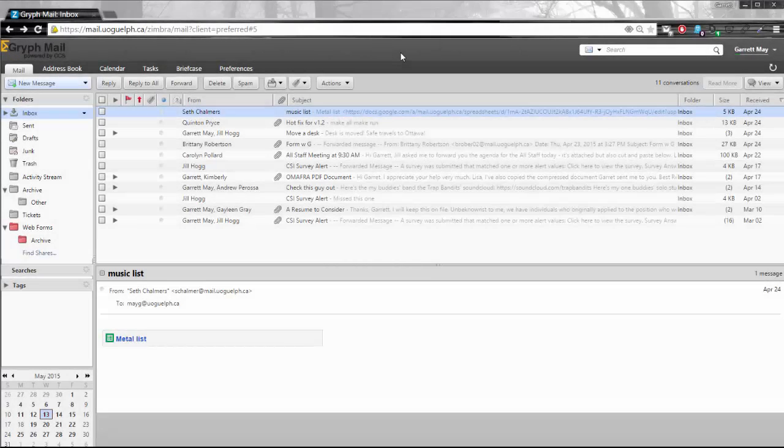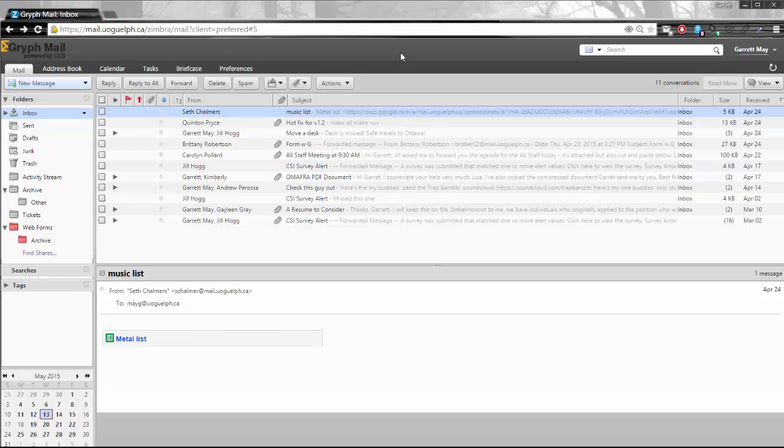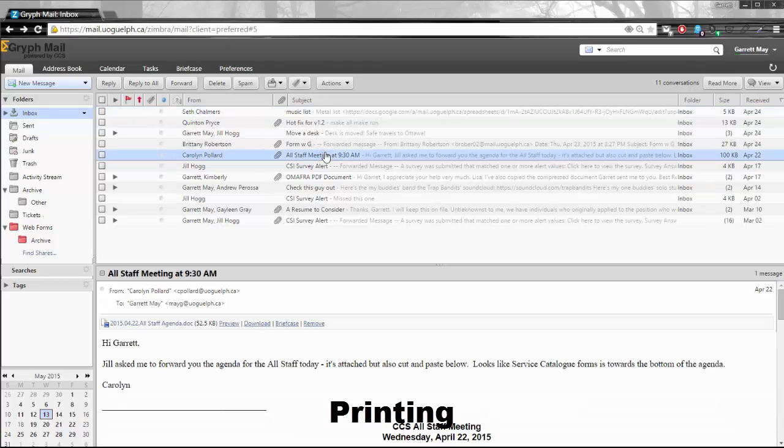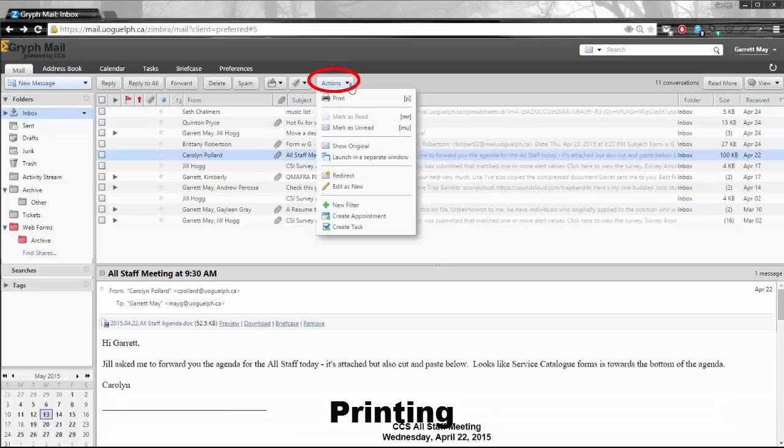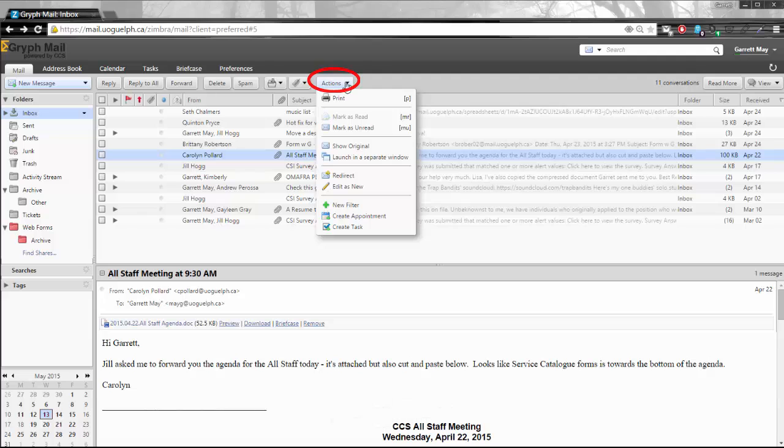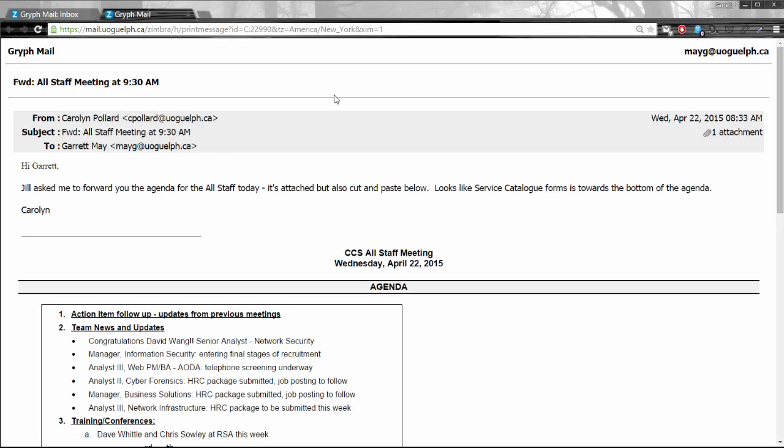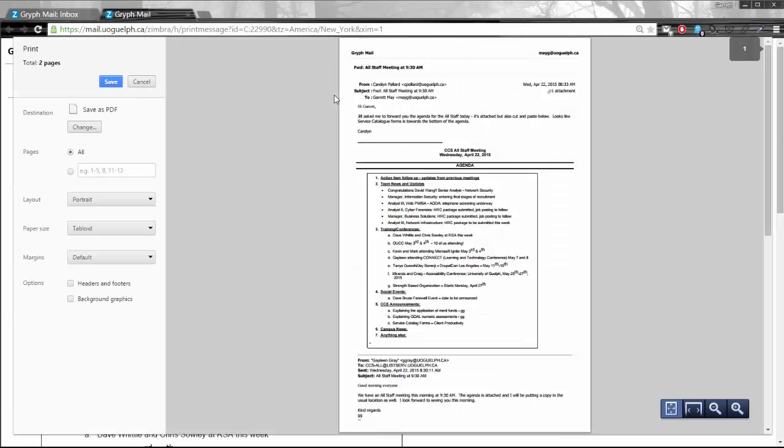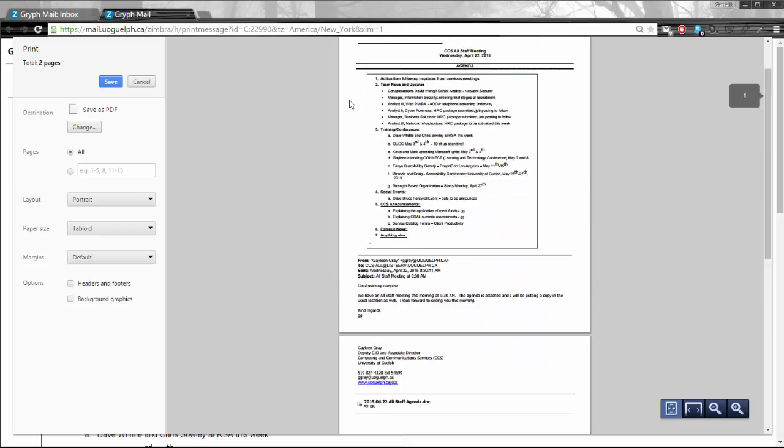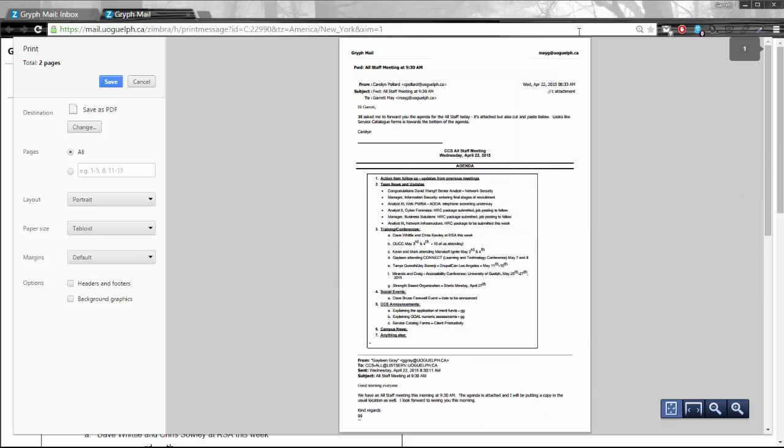Two of the major improvements that have been added to Zimbra 8 is the ability to print directly from your main screen. I just need to find an email that I want to print off and right up here in the action button if you select that it will open the drop down menu and print is one of those selections there. Once you do select print, that email will be composed in a print view which is much easier on the eyes and can be printed off to any printer that you choose.